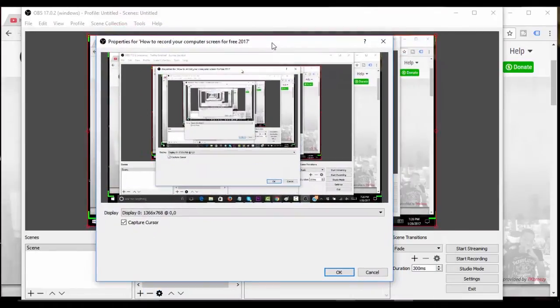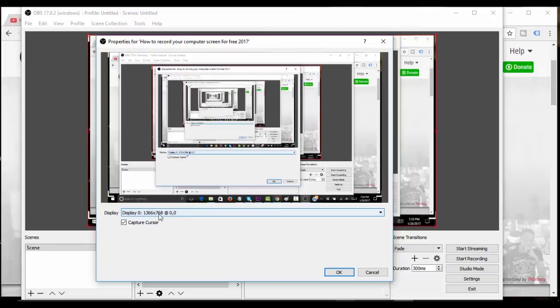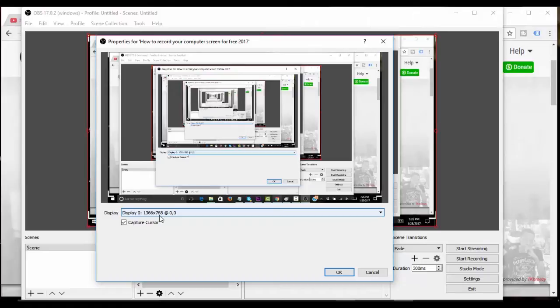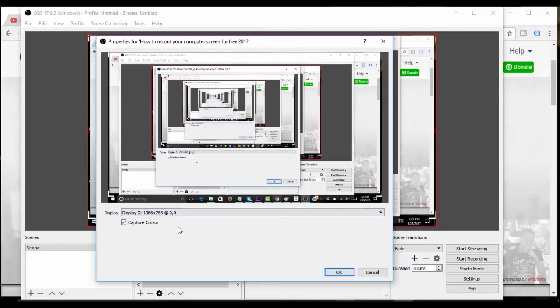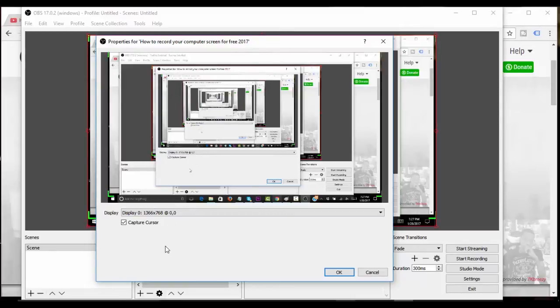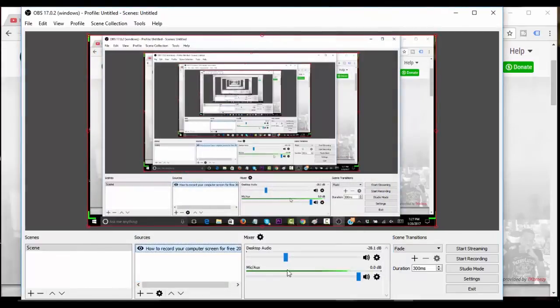Now you have this prompt for display. If you have more than one display, for instance if you're streaming from your Xbox to your computer to stream to YouTube or Twitch, you would click the monitor that you have your gameplay footage on. I have capture cursor clicked here, we click ok.